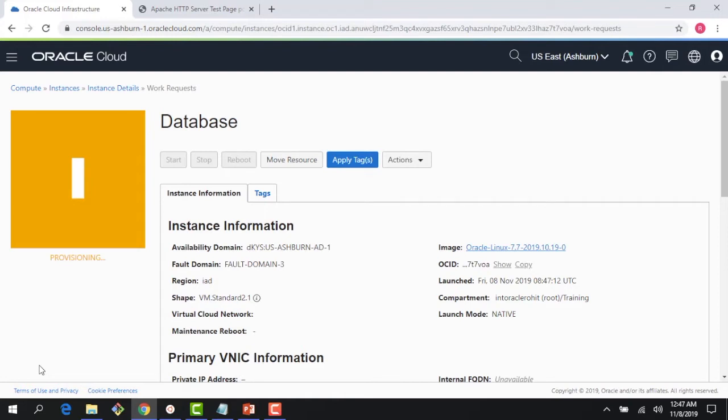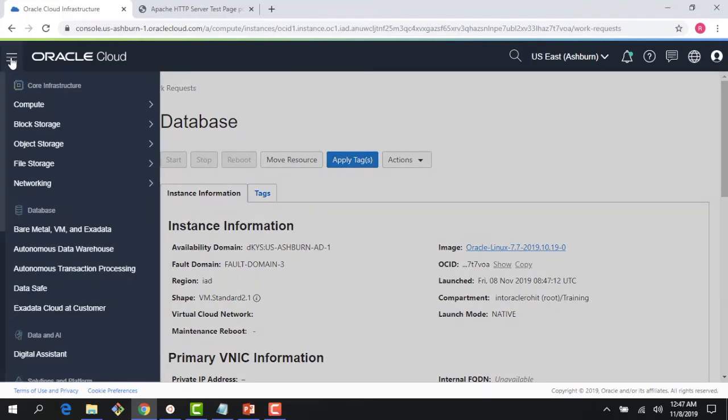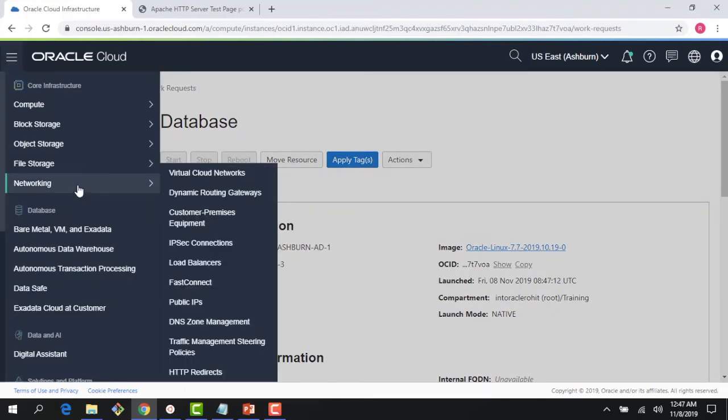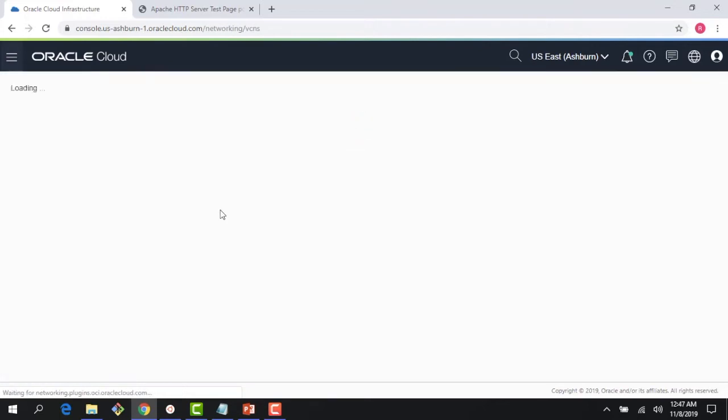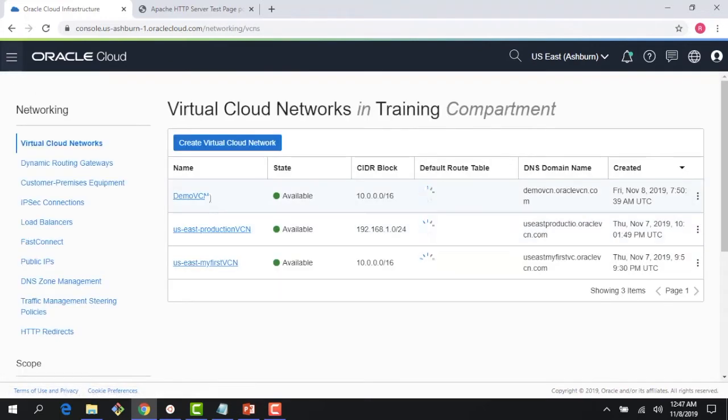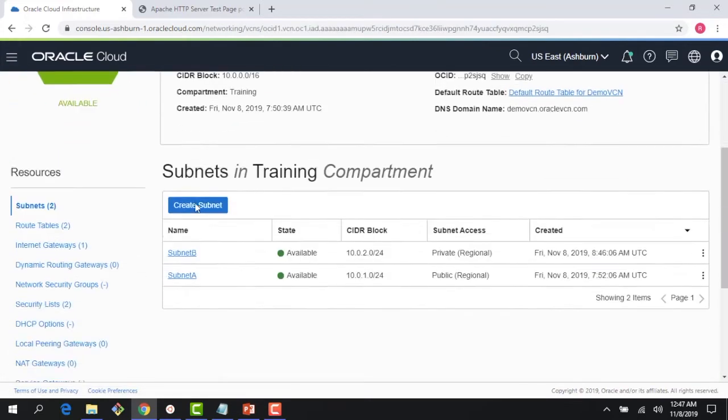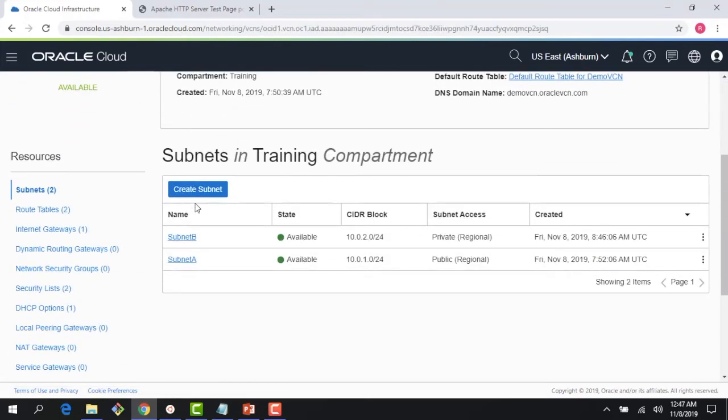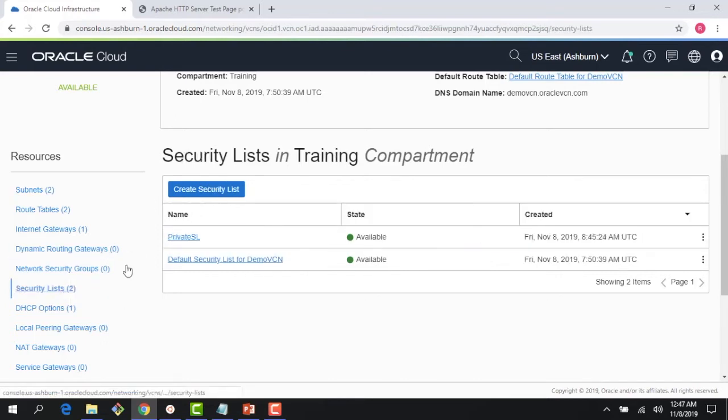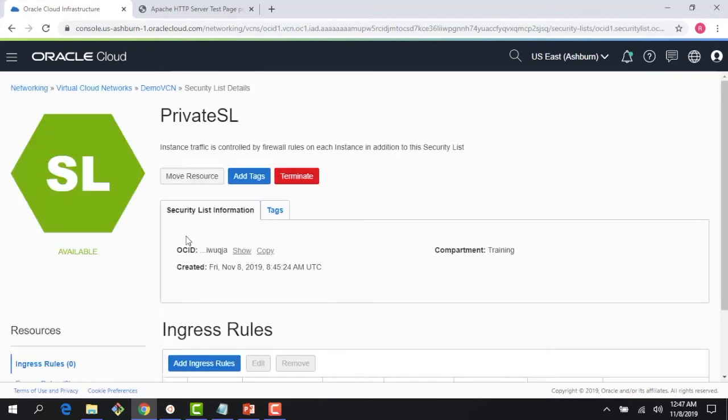My database is getting provisioned. In a few seconds, you'll see that it just has a private IP address, doesn't have a public IP, as we designed. Now, as that is happening, let me go to my network and do a couple of things so that I can SSH into the private instance and show the NAT gateway in action. The first thing I'm going to do—I created a security list here. You guys will recall